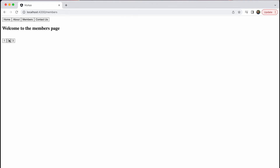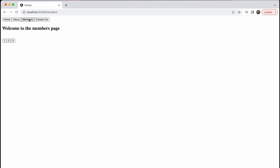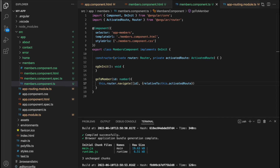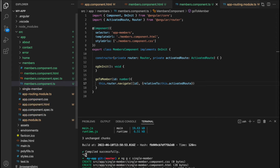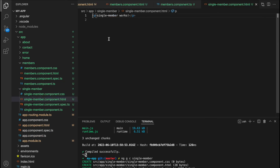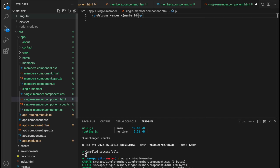If we try to select the button, we get the error component because routes like members forward slash one or members forward slash two are not yet registered to the application. Before registering these routes, we'll create a component for each member using ng g c single-member. To keep it simple, we'll display the member's ID in the HTML with 'welcome member' followed by the member ID in double curly braces.